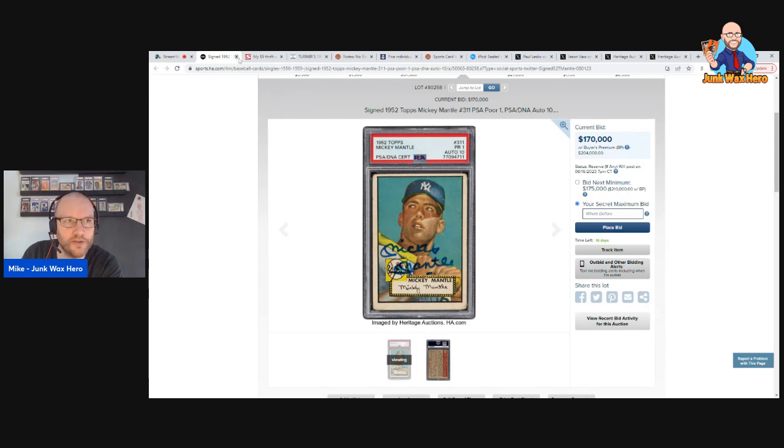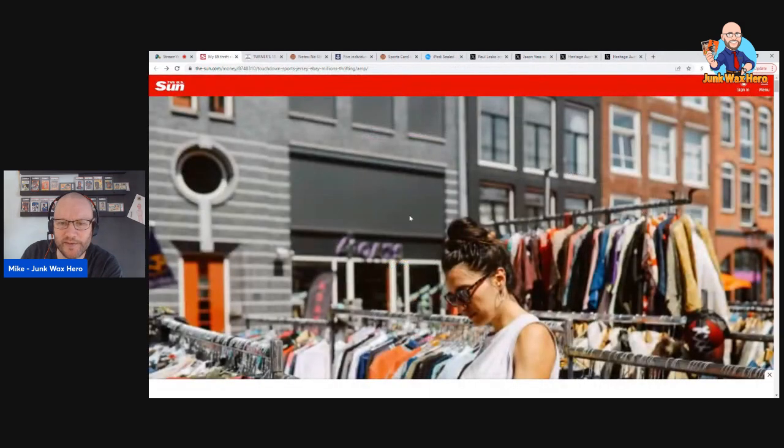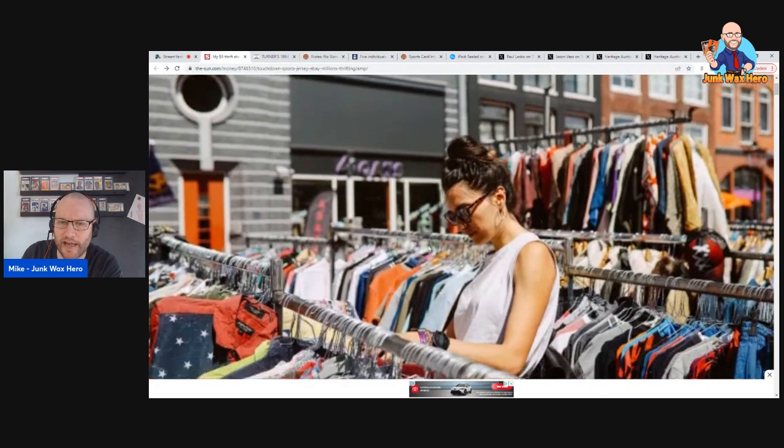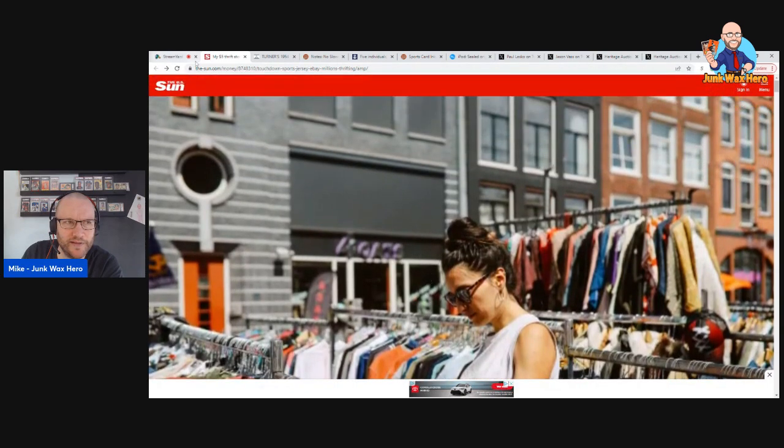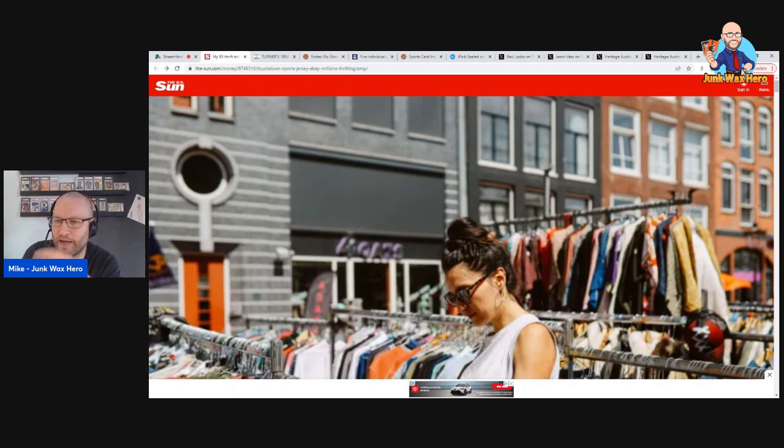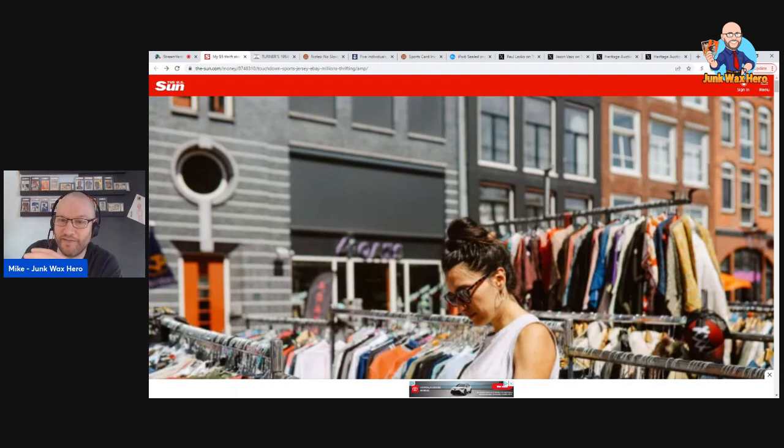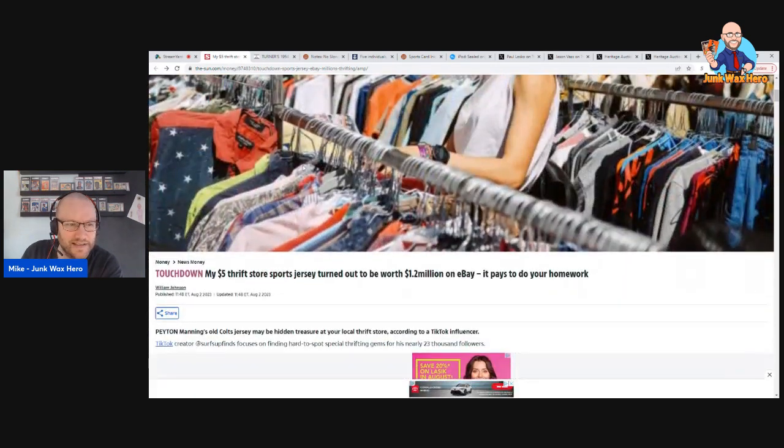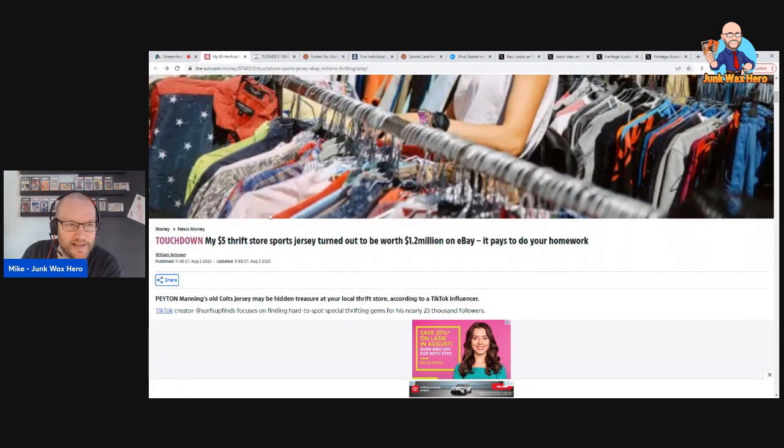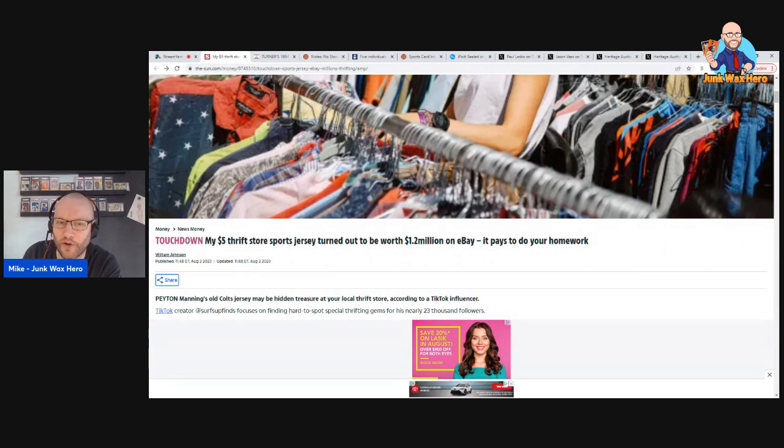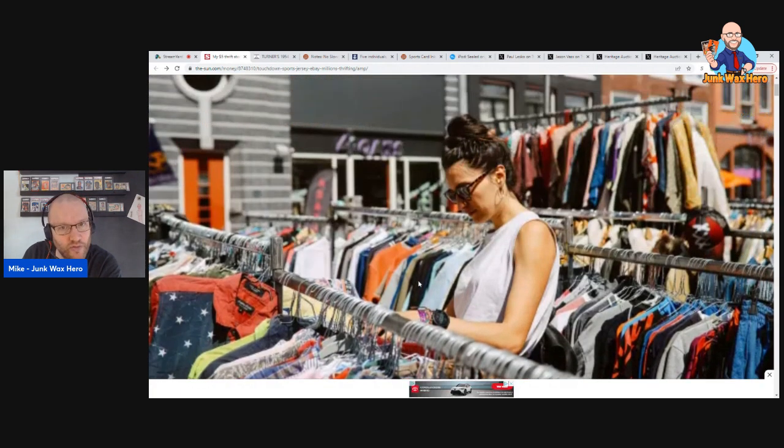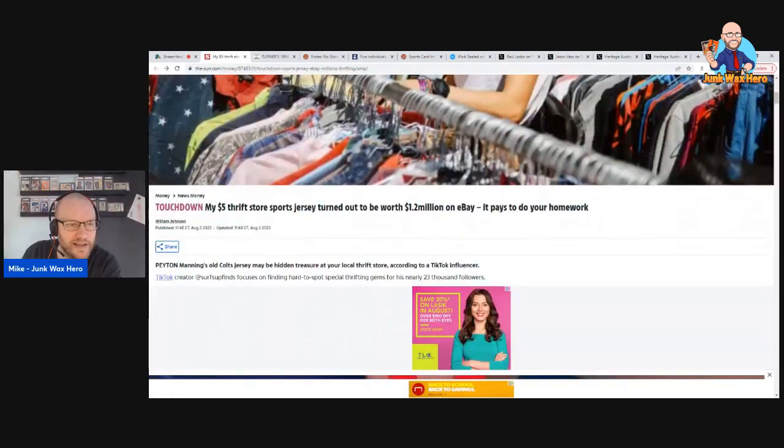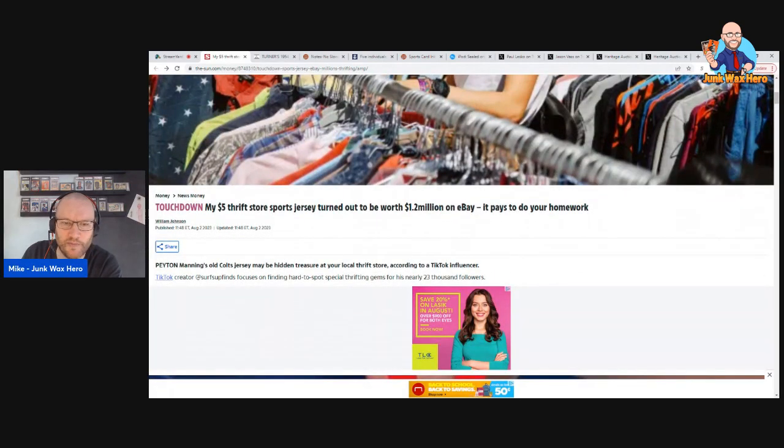This is a disappointing potential attic find. I know the US Sun is probably some tabloid, but I use a news service that just recommends news to me based on my interests, and of course I'm interested in big finds. This one says my touchdown, my $5 thrift store sports jersey turned out to be worth $1.2 million on eBay, it pays to do your homework. I could do a thrift store video and it's an old Peyton Manning jersey, so I'm thinking like a game used autographed specific game.